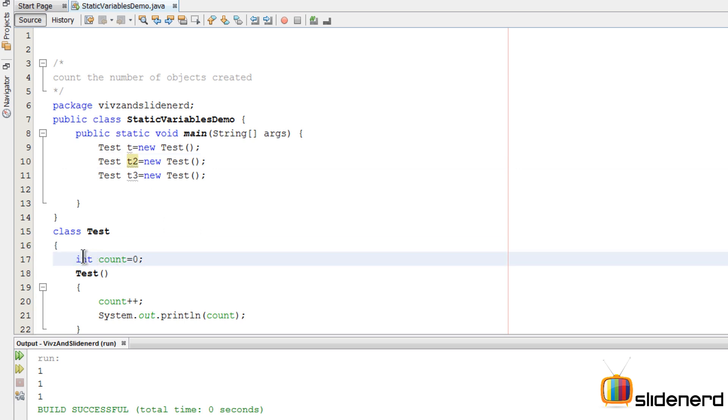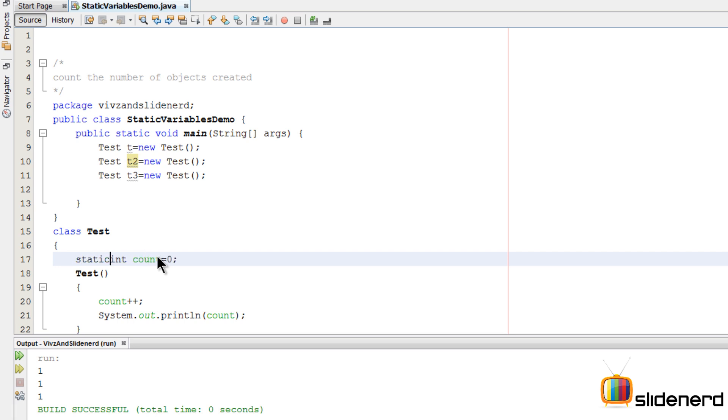What we want is this int count = 0 should be common to all objects, and not only that, it should be separate, which means there's only one value of int count which is maintained for every other variable that you create. I'm going to make this static. Now, right after we write that one word, if I run this you'll see one in the first case, two in the second, three in the third.